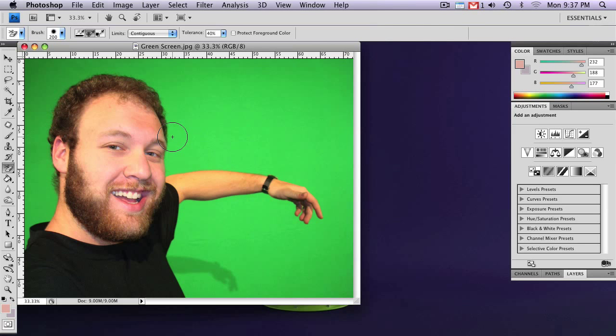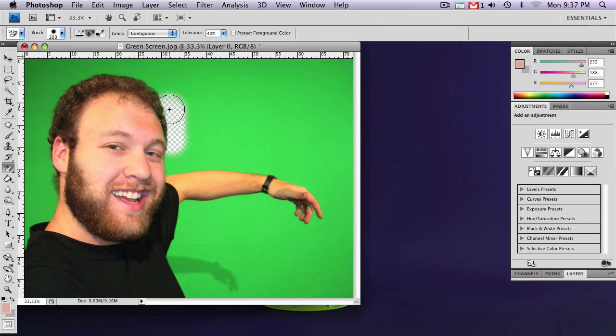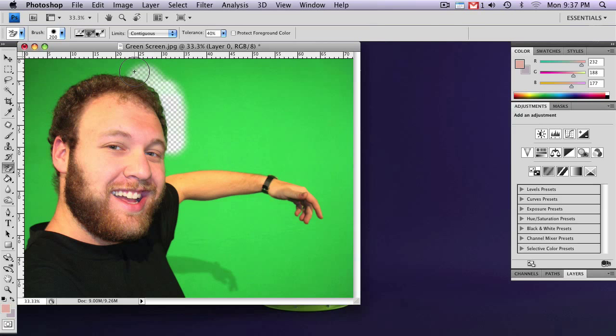Now it works best if you only use this around areas with a lot of detail like hair, which can be particularly difficult to key out. So you can just go ahead and click and drag. And you'll want to keep clicking and sampling new areas as you go around the hair.